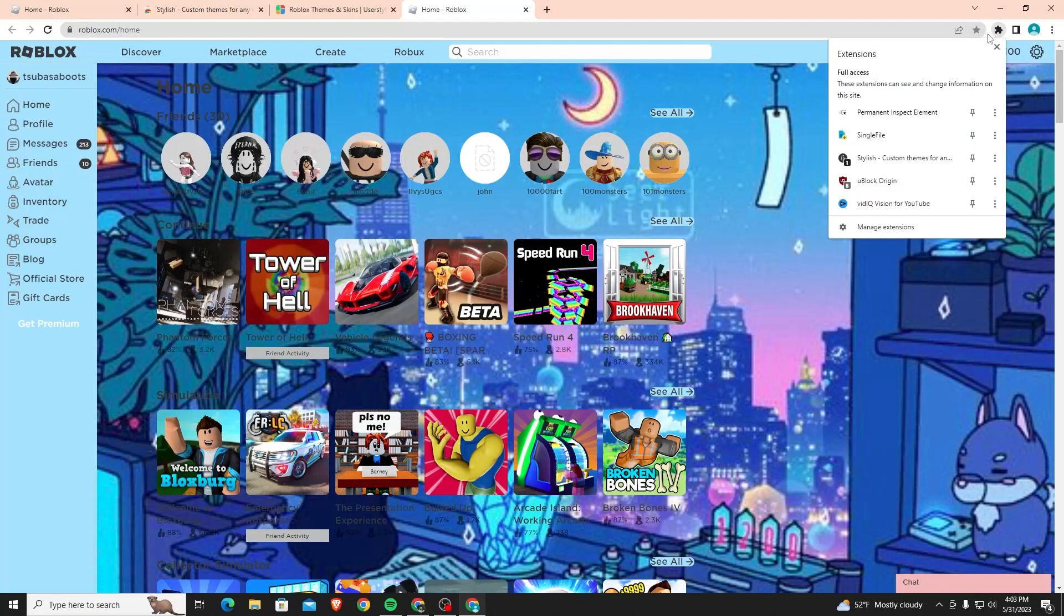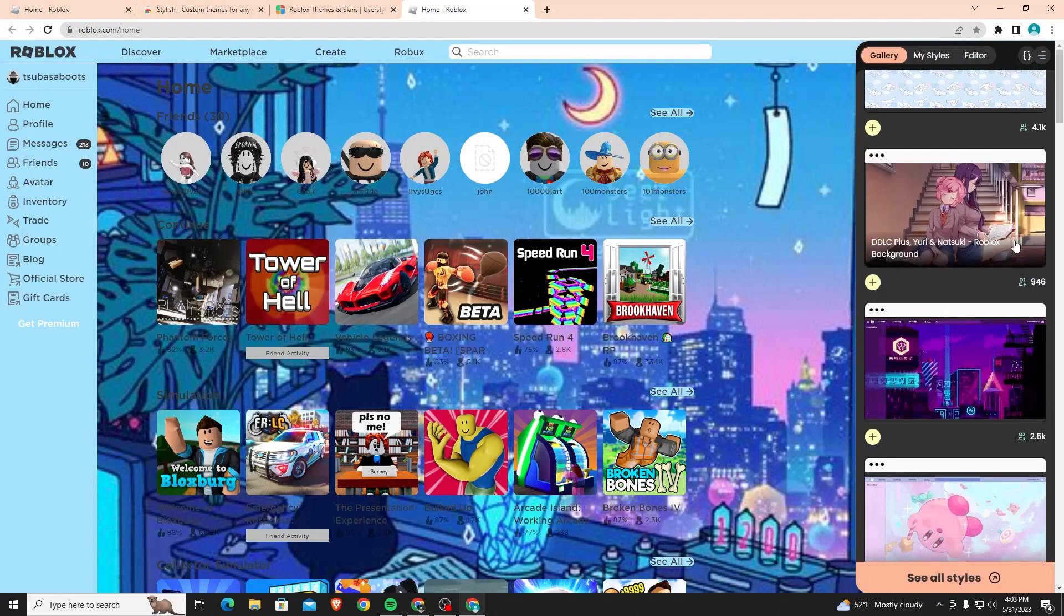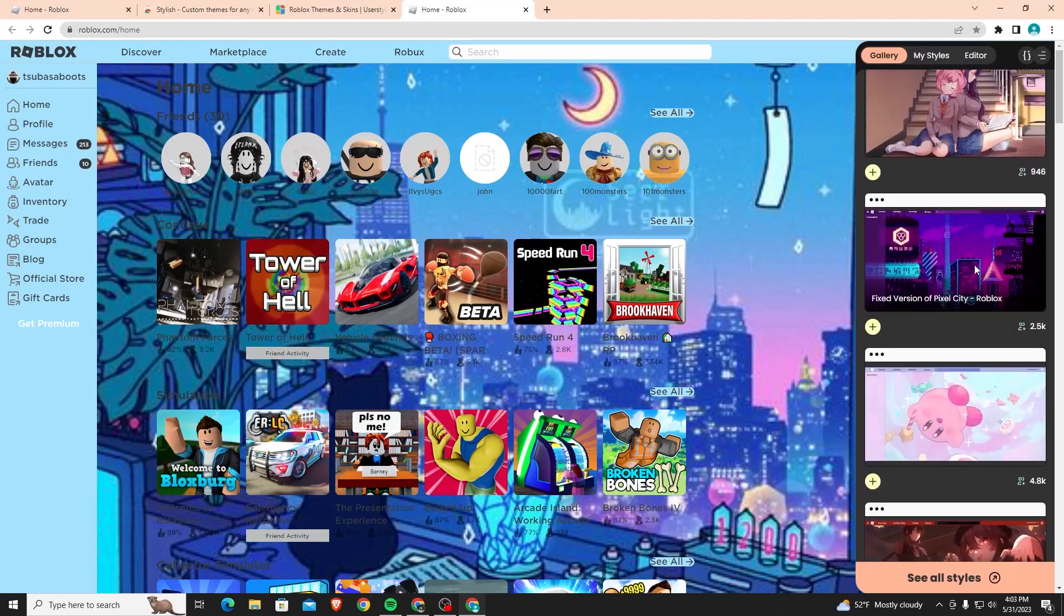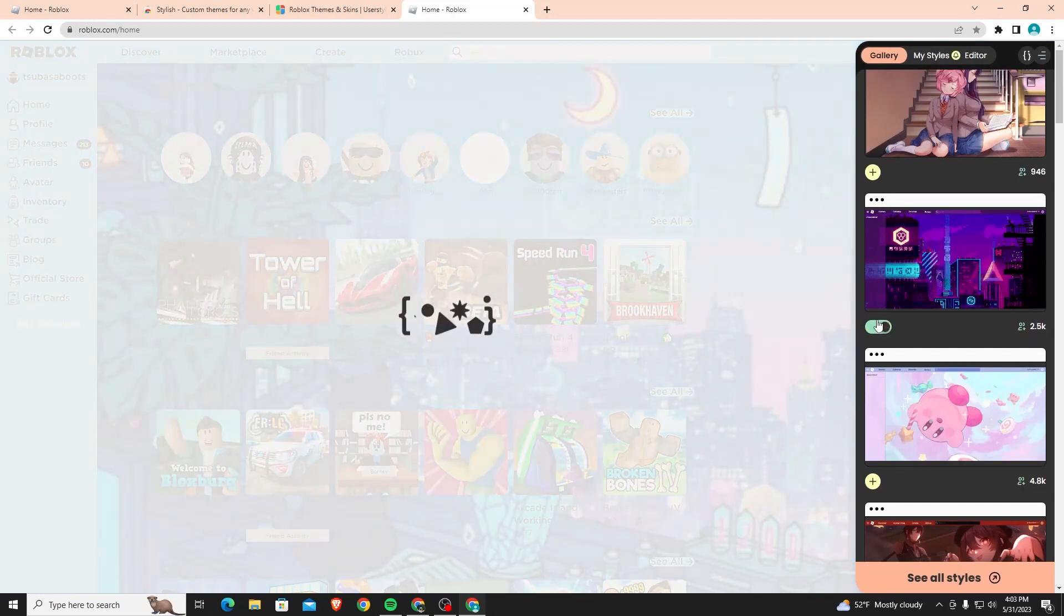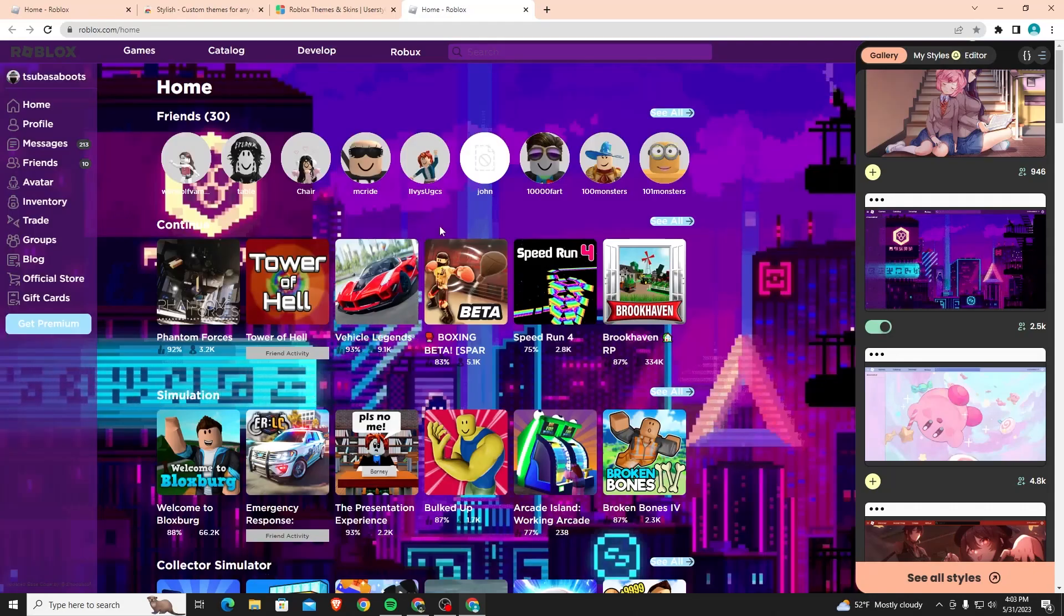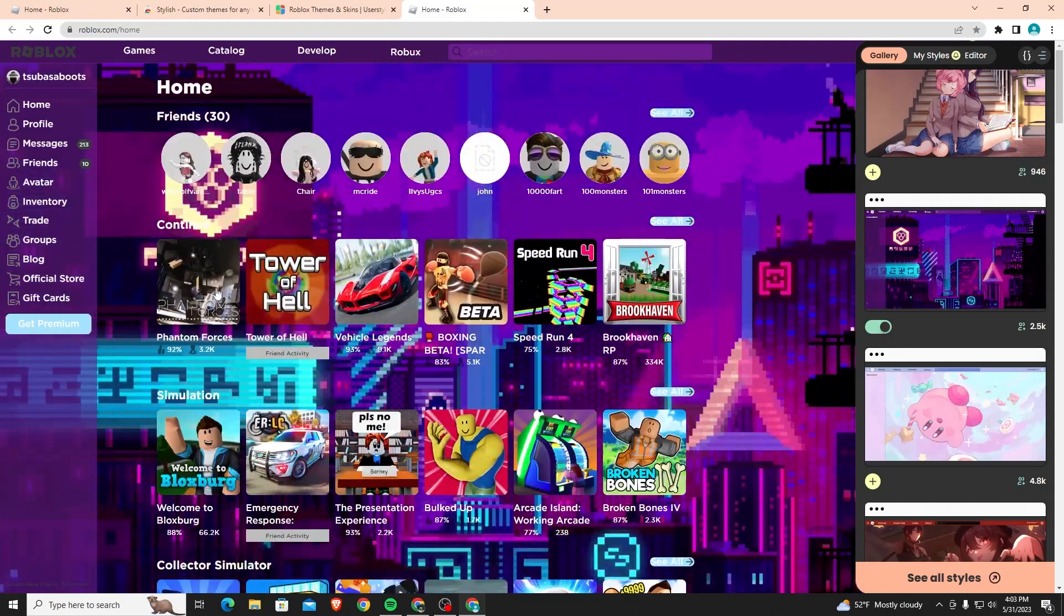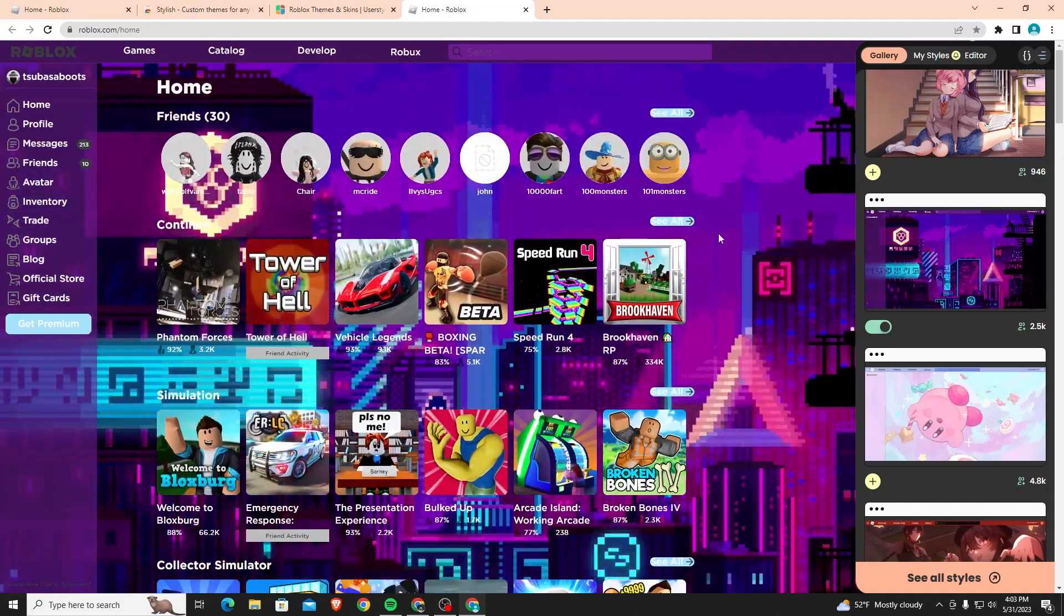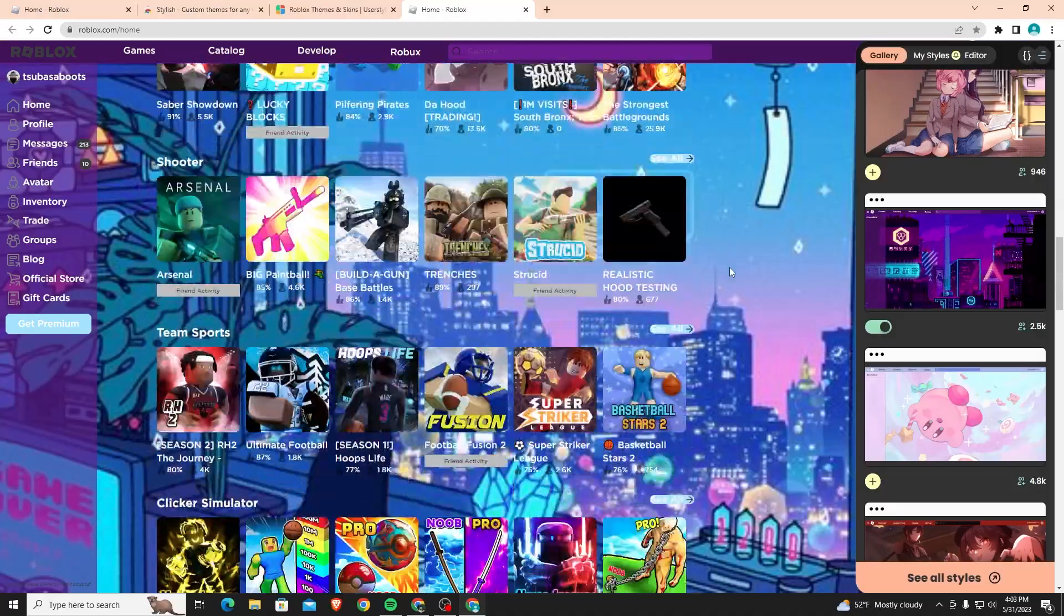To actually open it, you click on the puzzle in the top right corner of the screen and click on Stylish and it'll show up right here. You can just change it to whatever you want. Let's say I like the fixed version of Pixel City. I can just click Add Style and then it'll wait for a bit and then it turns it on. This one actually moves, so there's moving styles and then there's styles that stay still.